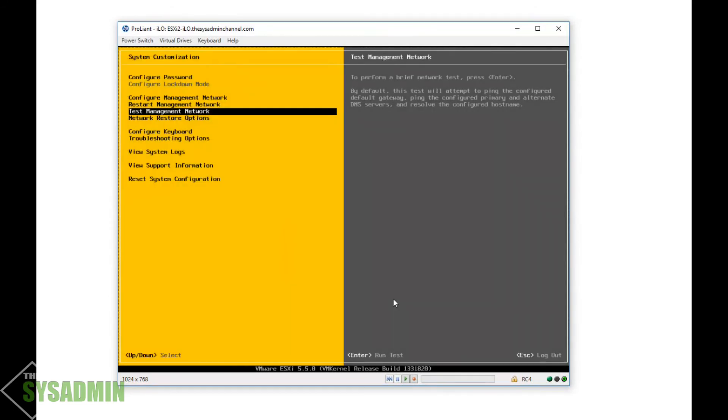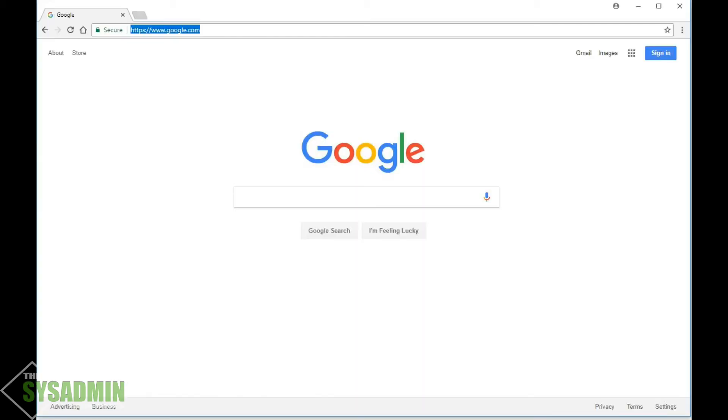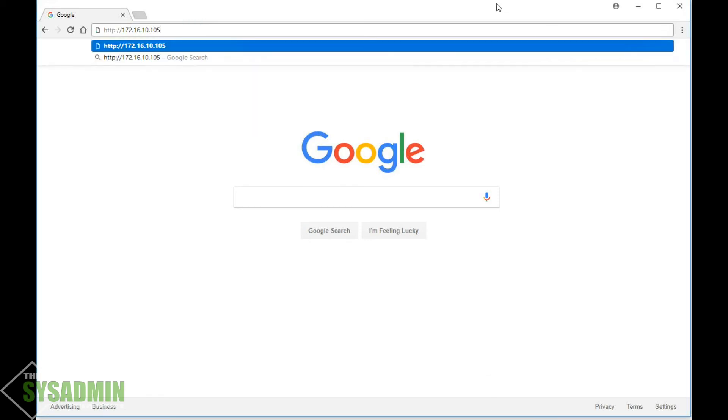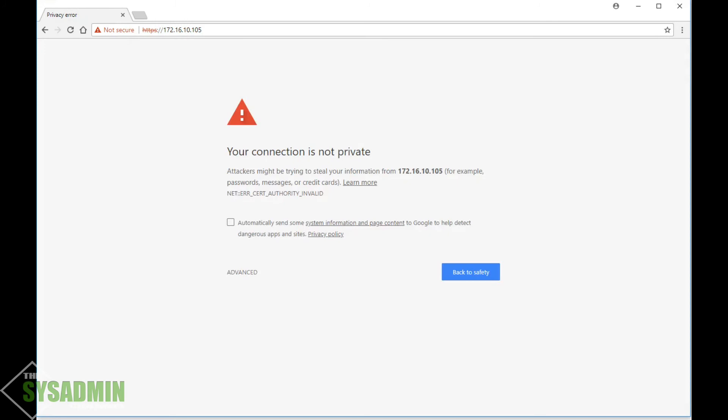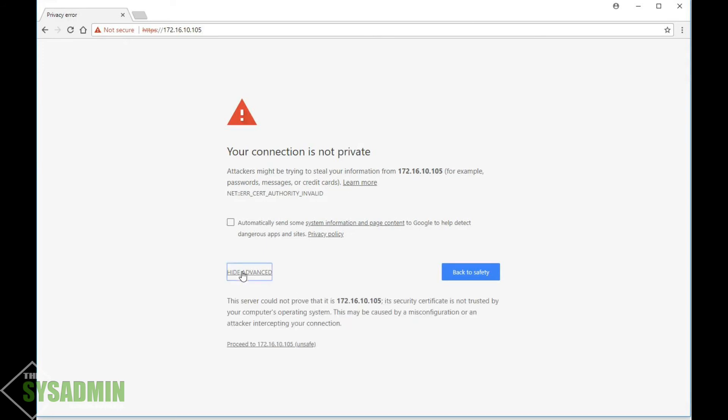So once we've tested the network management, let's go ahead and get out of there and go into our browser and see if we can log in from there. So in my browser, I'm gonna type in 172.16.10.105 since that's the IP of my ESXi host. Click on advanced and then proceed to 172.16.10.105 unsafe.